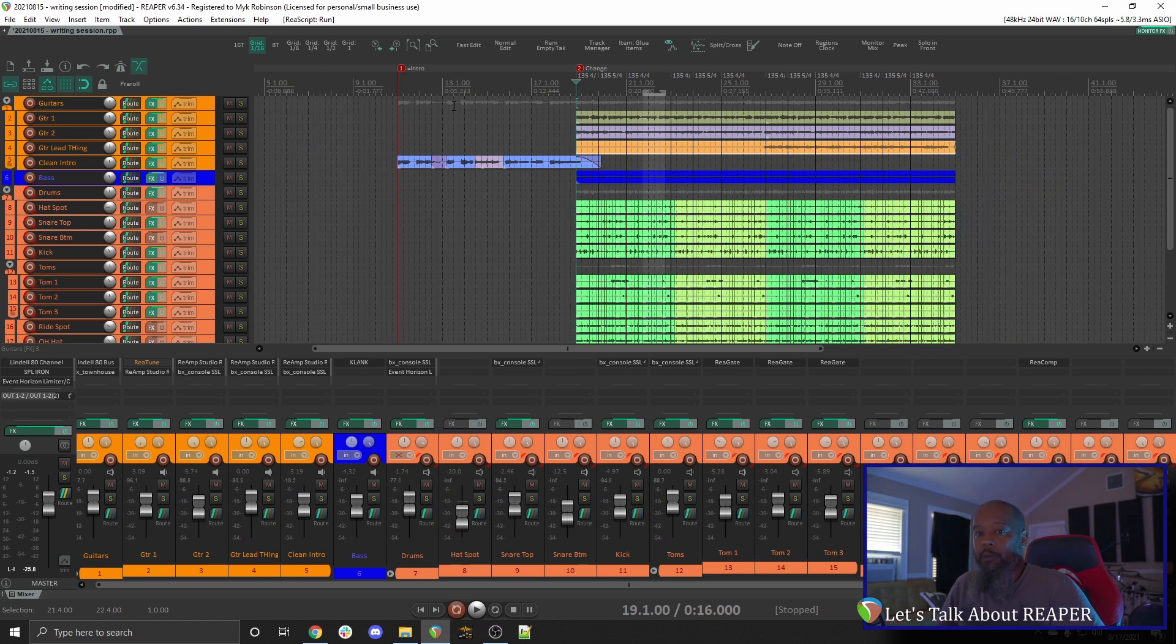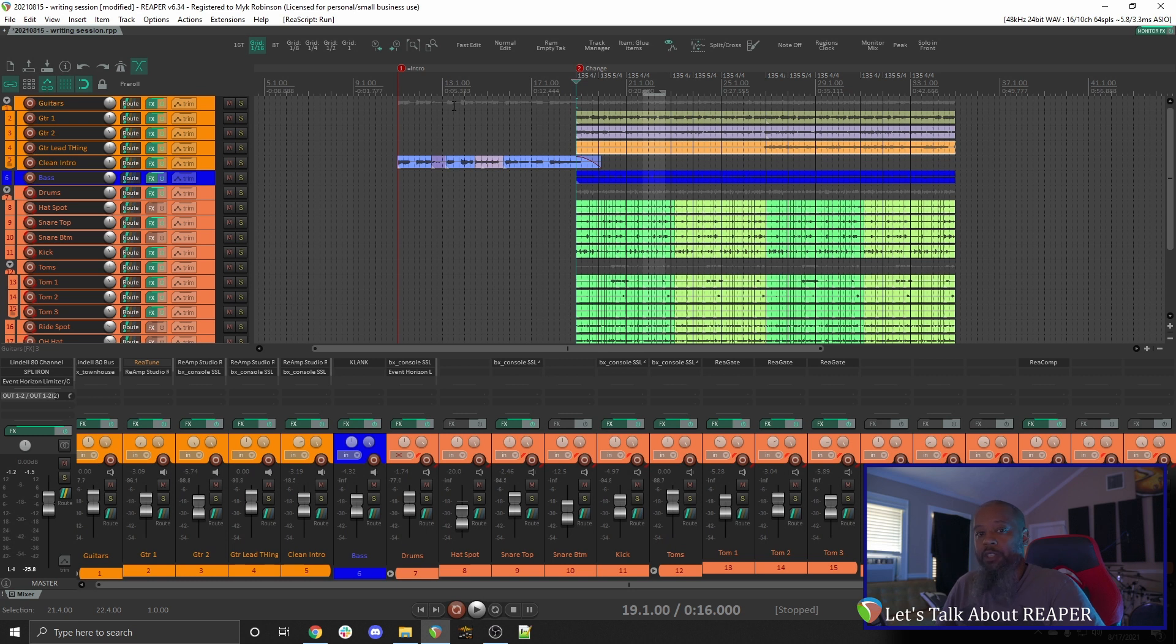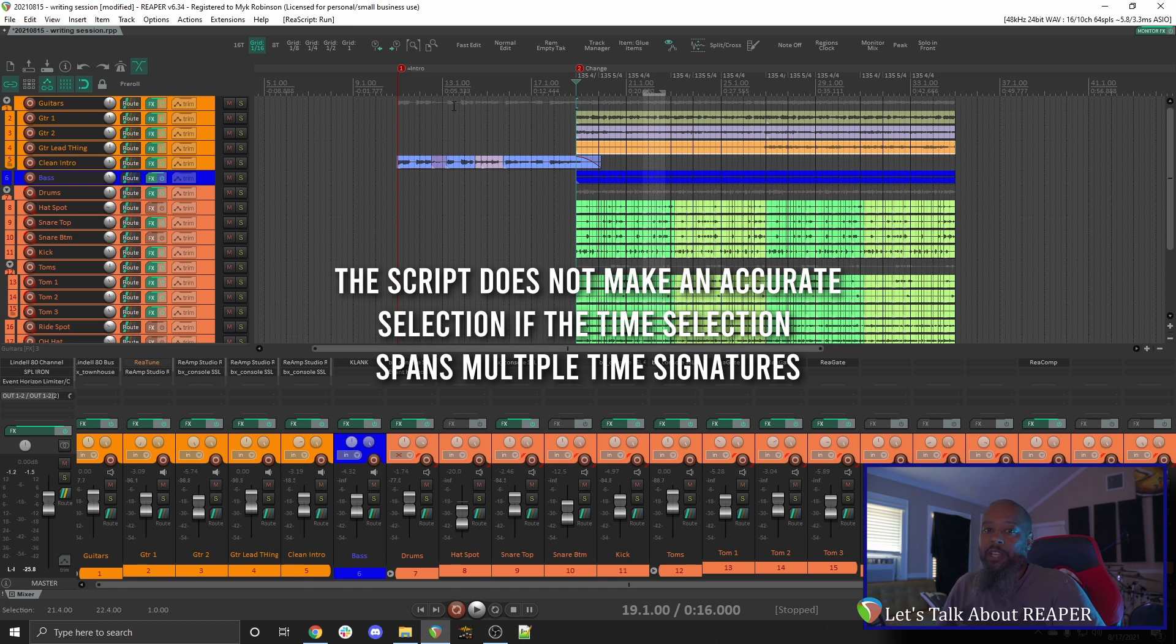One caveat I found out about this particular script as I was editing the drums for this project is that it does not work if your project contains multiple time signatures. With that in mind, let's take a look back at the project, and I'll just focus on the beginning, which is in straight 4-4 time.